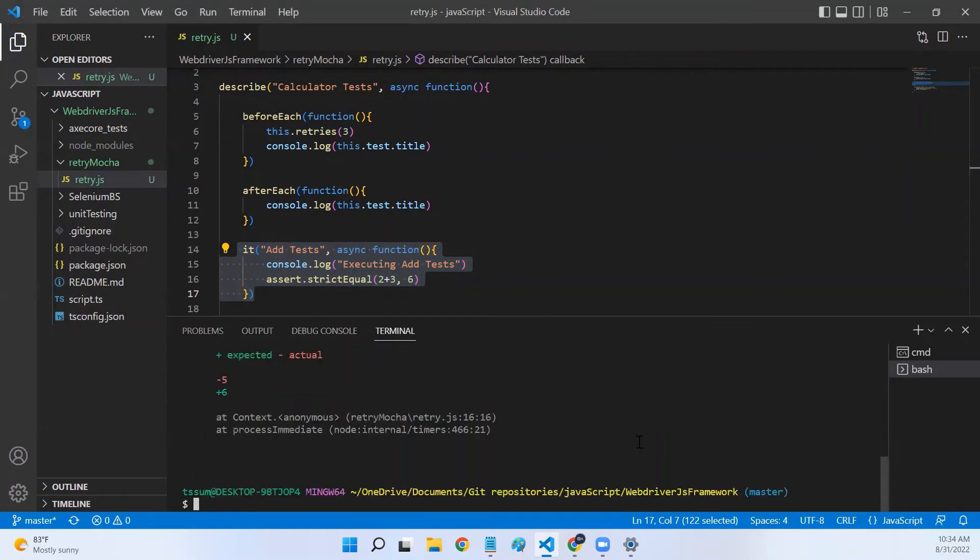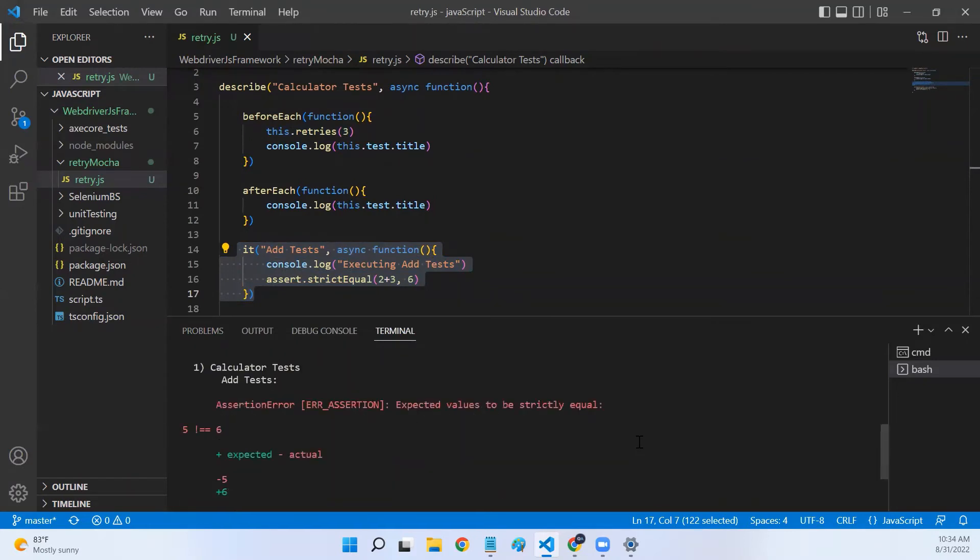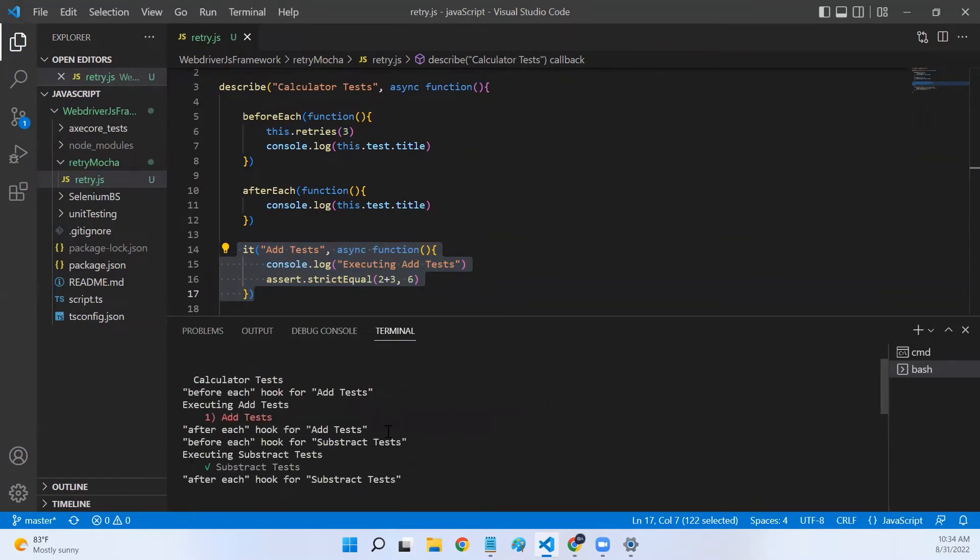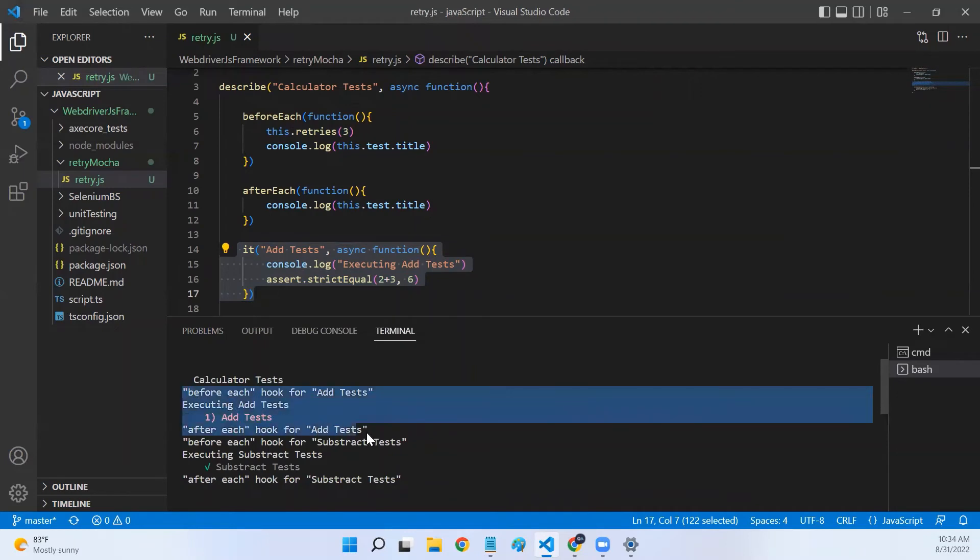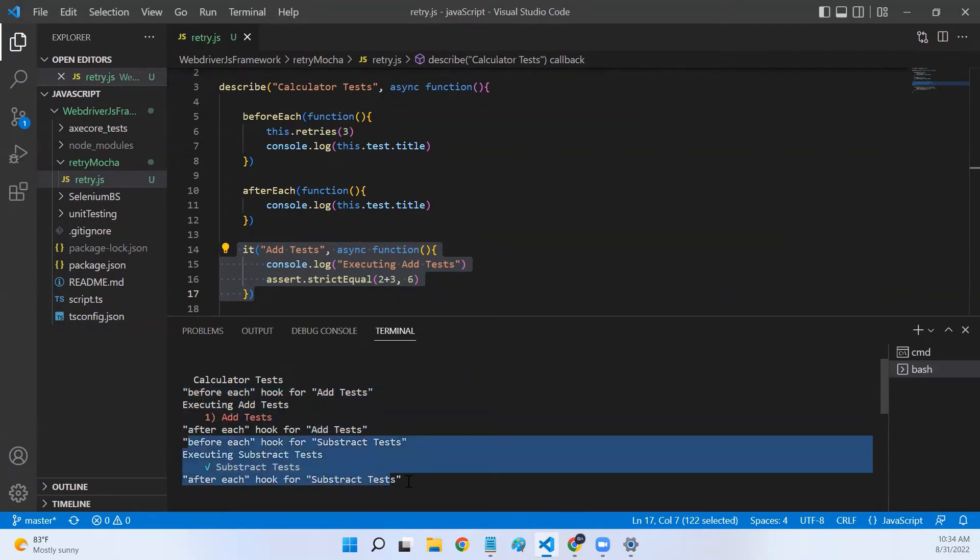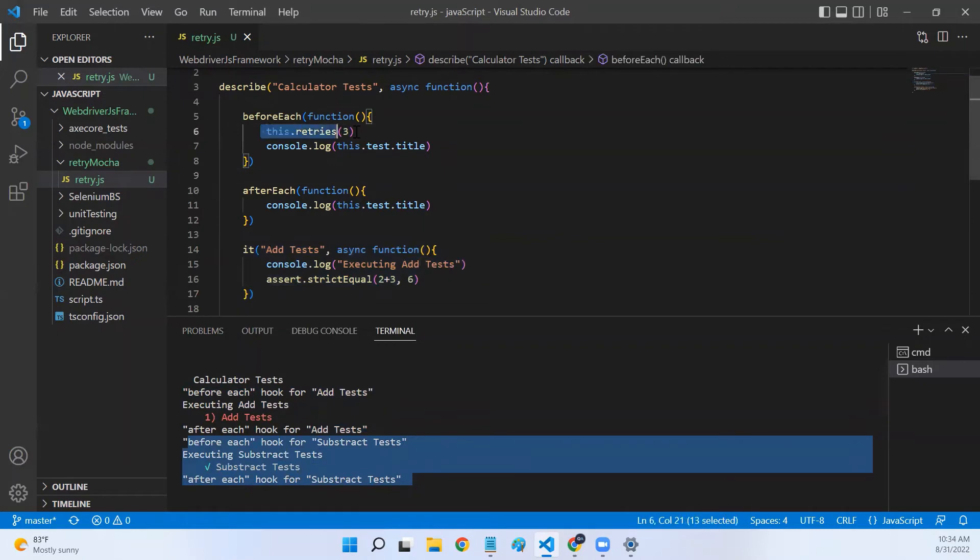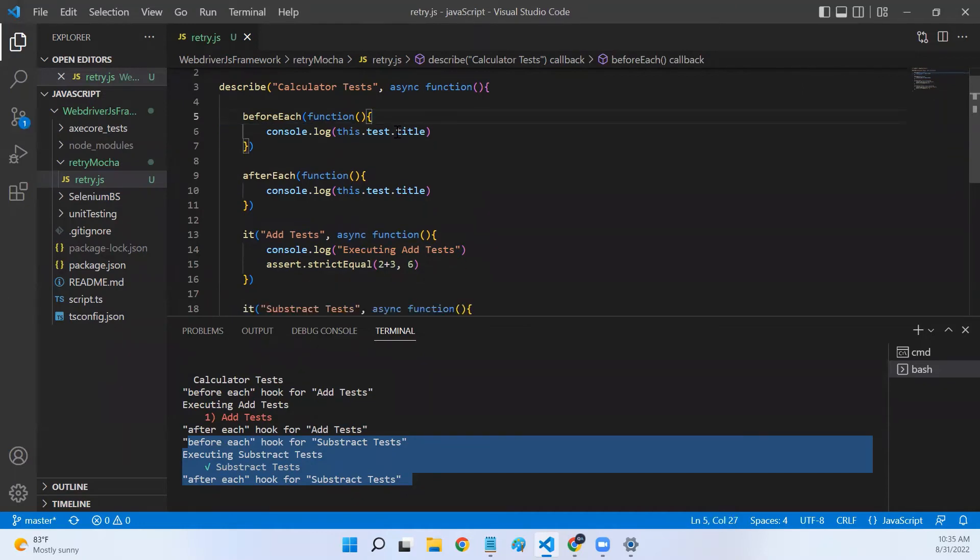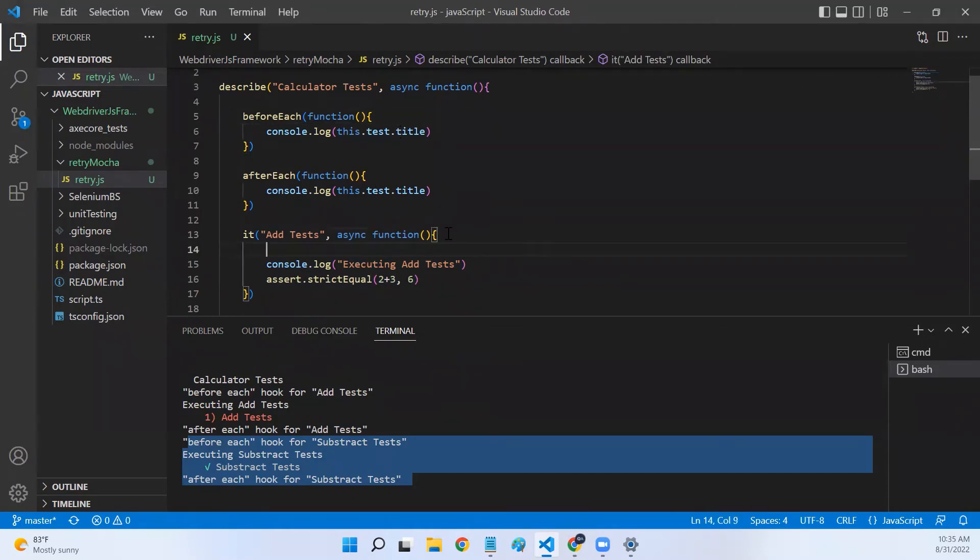And if you look at the console log, add test is executed only once. Subtract test is executed only once. We can't add this.retries in the hooks. We can add this in another place, which is in our it block itself.